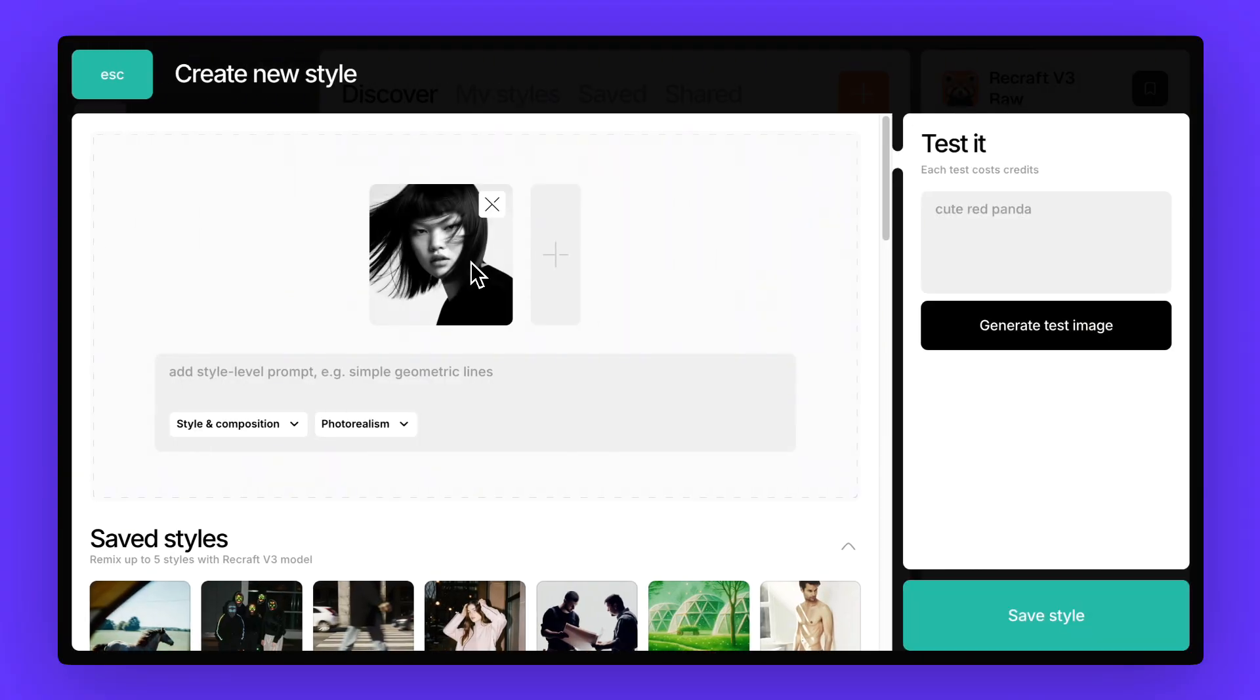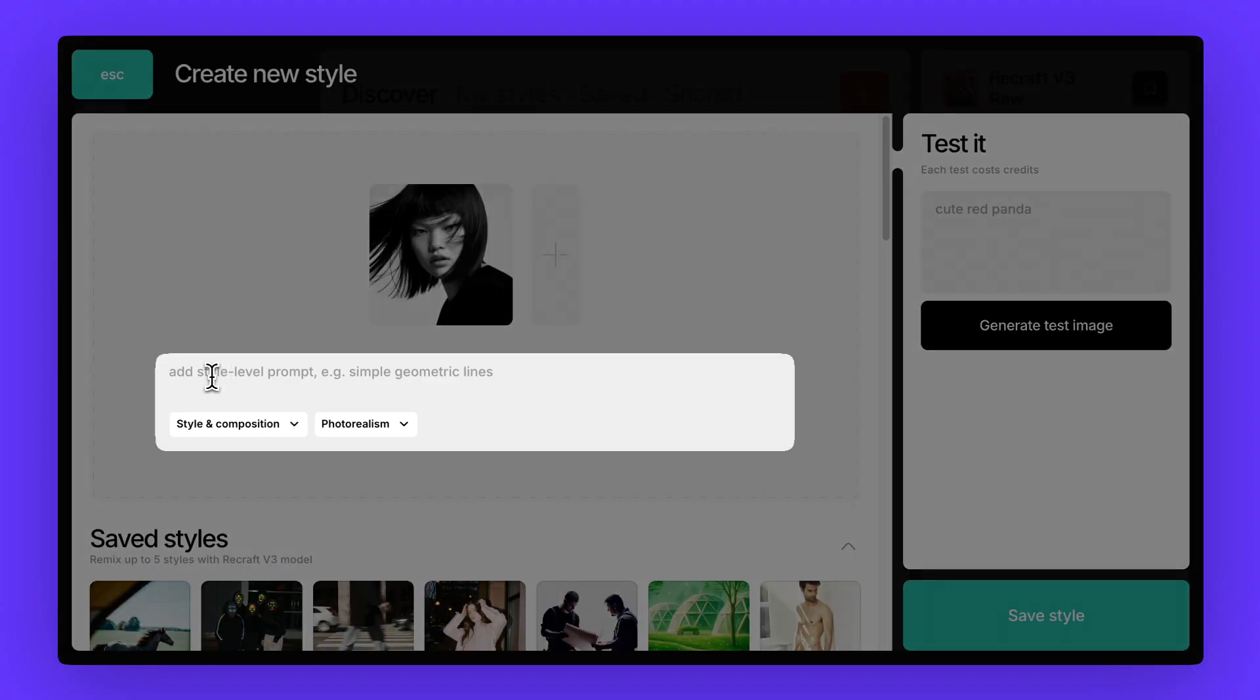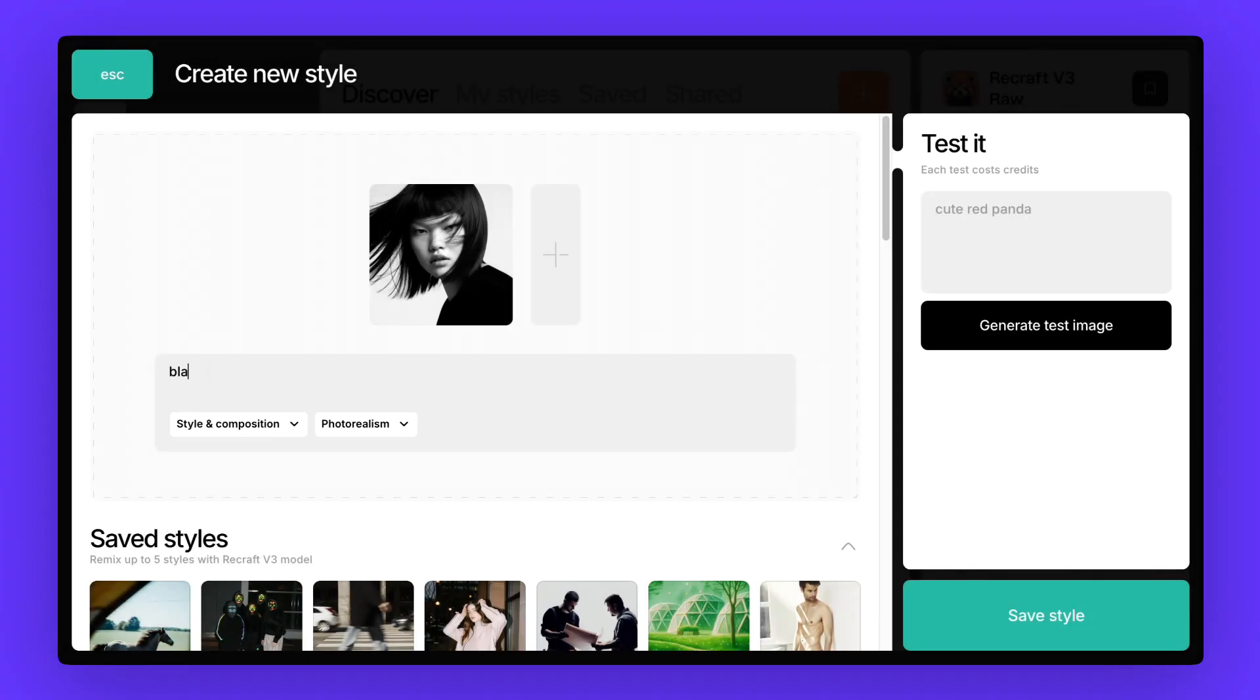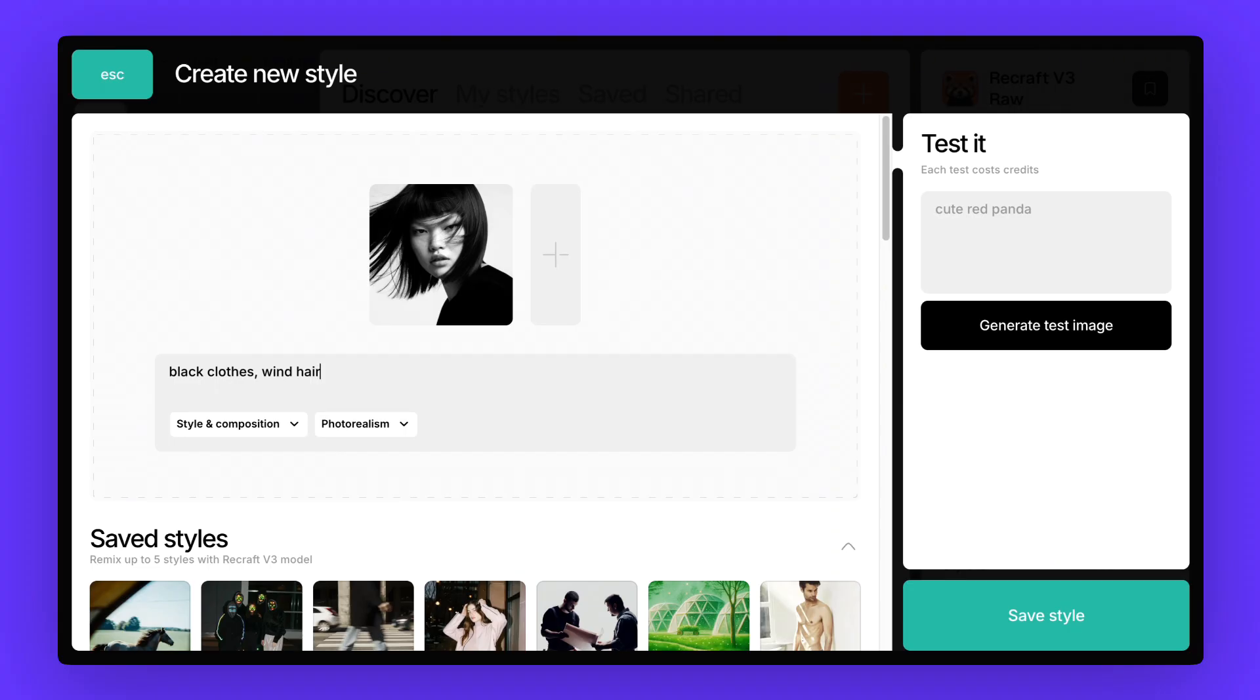Here you'll also see a field for style level prompt. This isn't the same as your main image prompt. Think of it as setting the extra rules that should carry through every generation. For example, here we can add black clothes, wind hair. That way, no matter what details we put into the main prompt, Recraft will keep the vibe of dark clothing and the dynamic feel of hair moving in the wind.